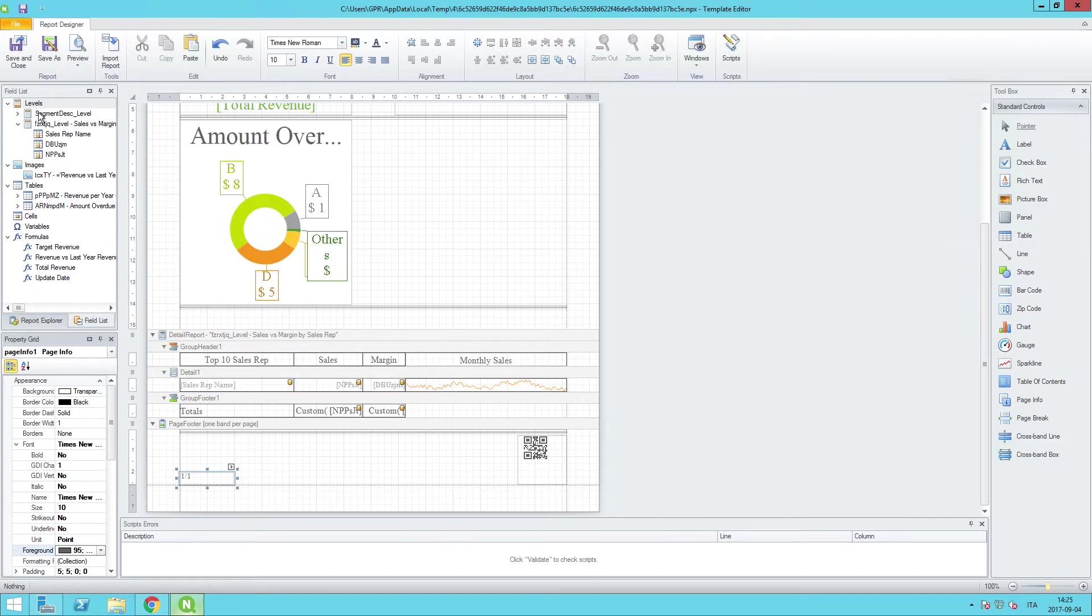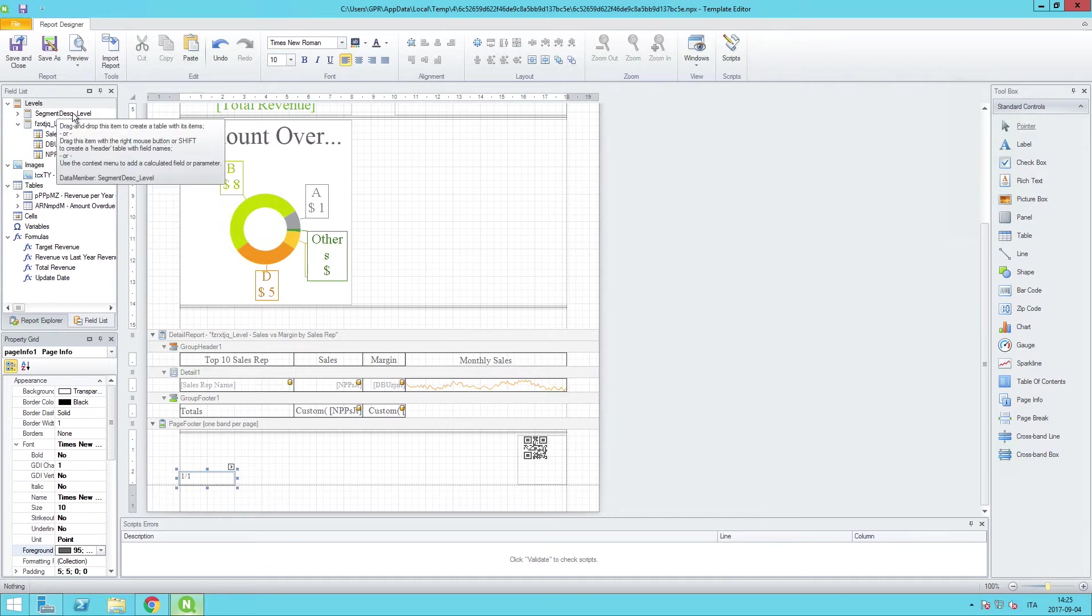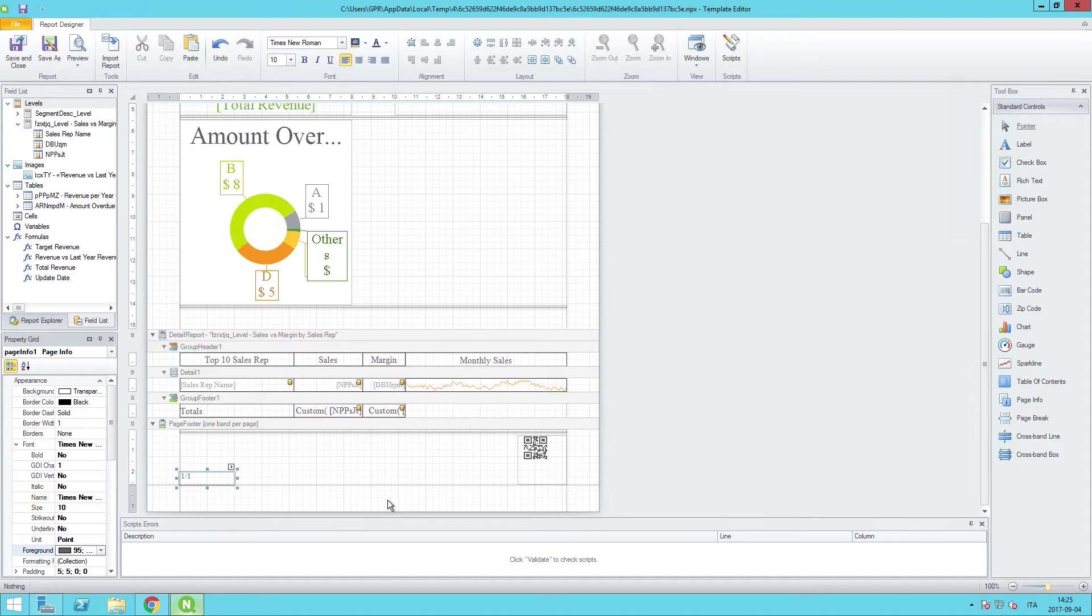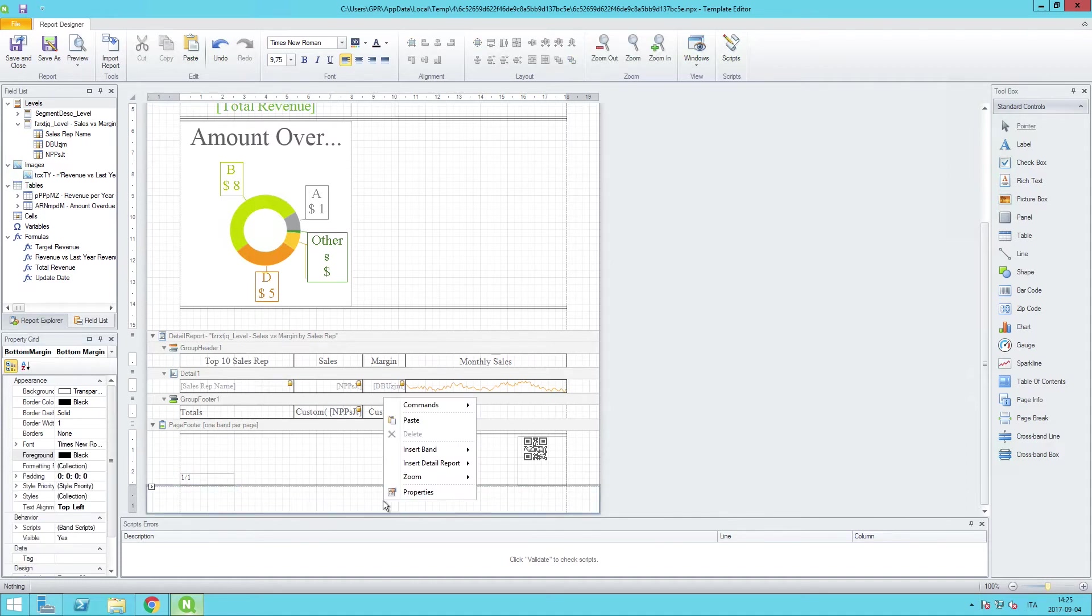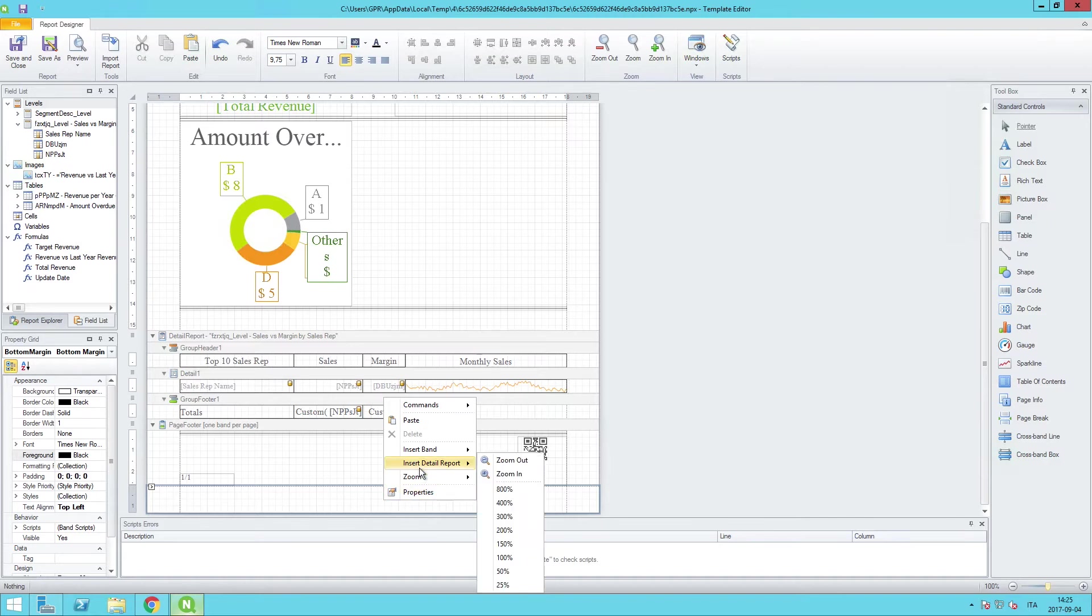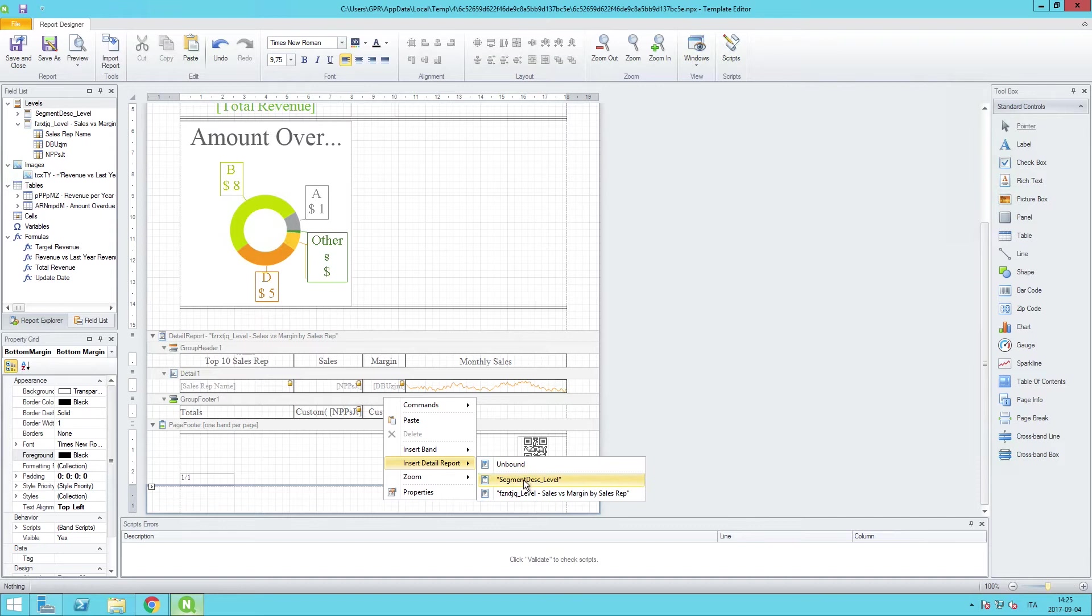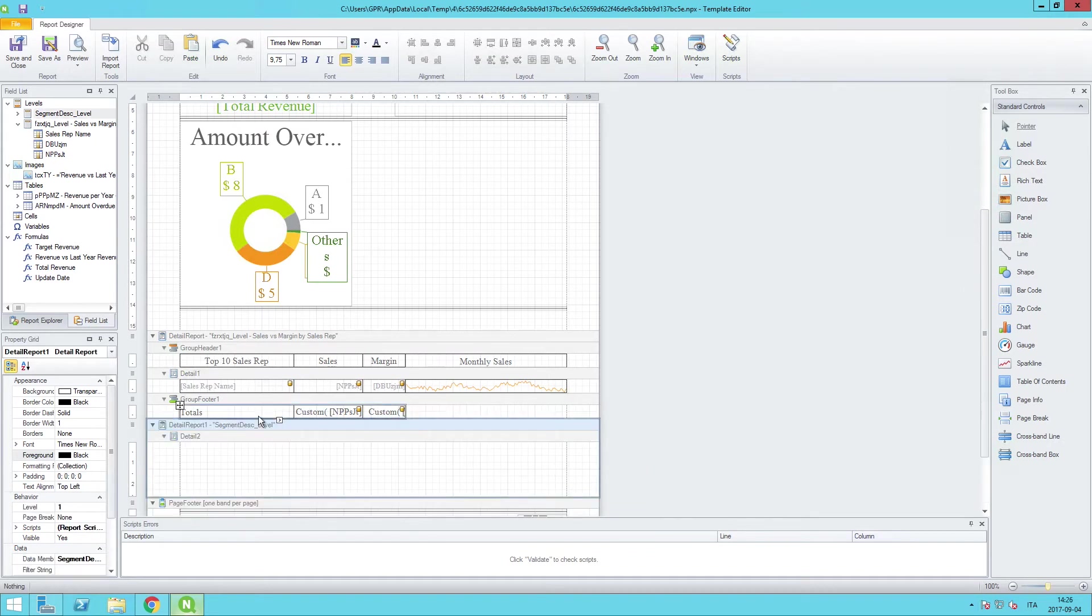Additionally, since we want to be able to loop through this section of the report, we still need a new band to perform the looping. So I'm going to right-click in the bottom area beyond where we just put the page footer and do insert detail report, and there should be one here for the segment description level. And when I do that, you see that we now wind up with a second section for the detail report.